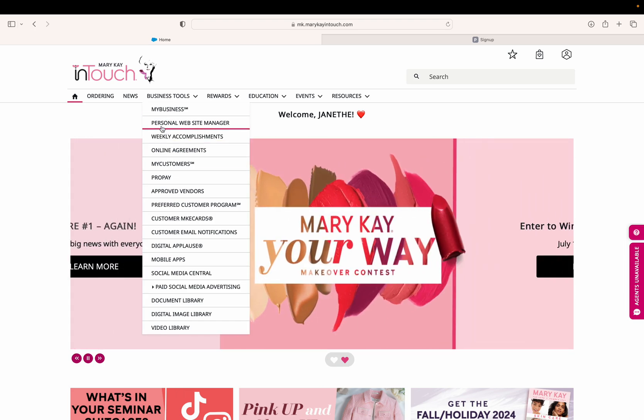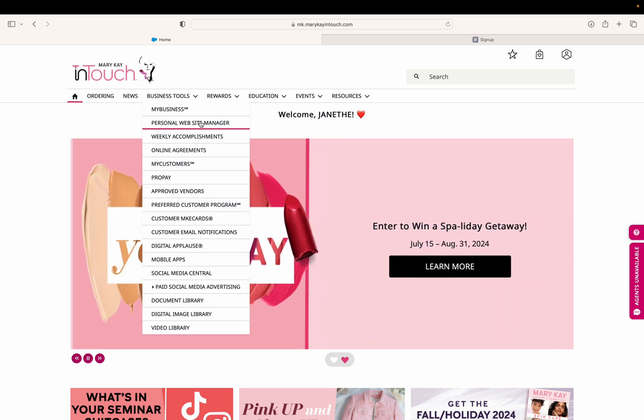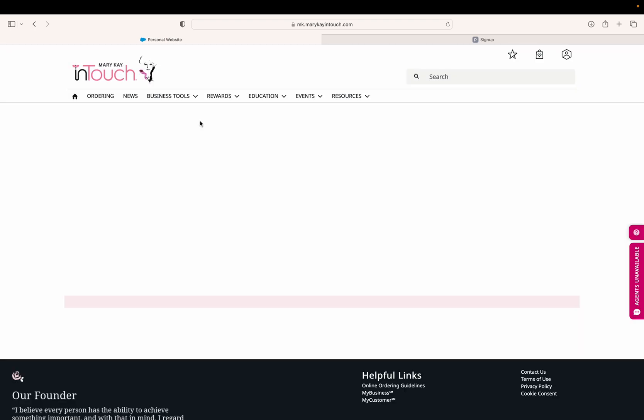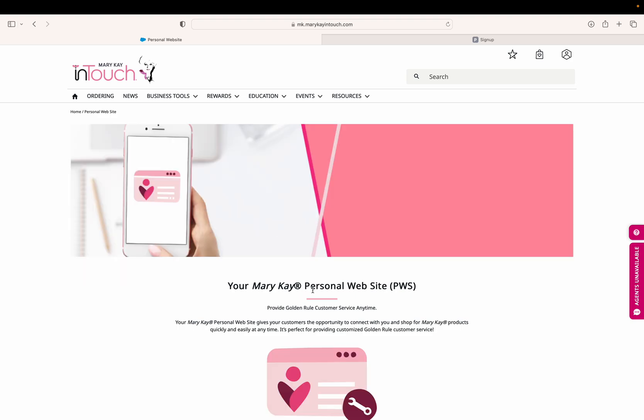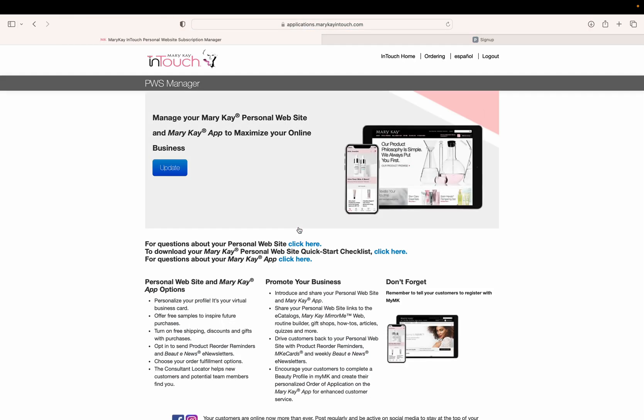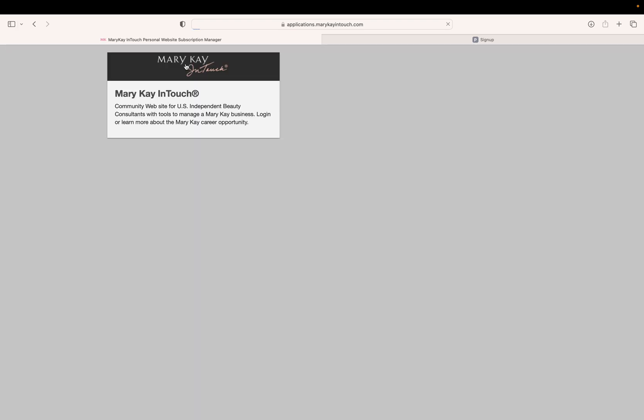Again, this is under business tools, personal website manager. ProPay is under business tools as well. Just make sure you click on check out PWS manager to get that set up. I can't wait to hear how you do with getting your website set up, and I'm here to help with any questions.